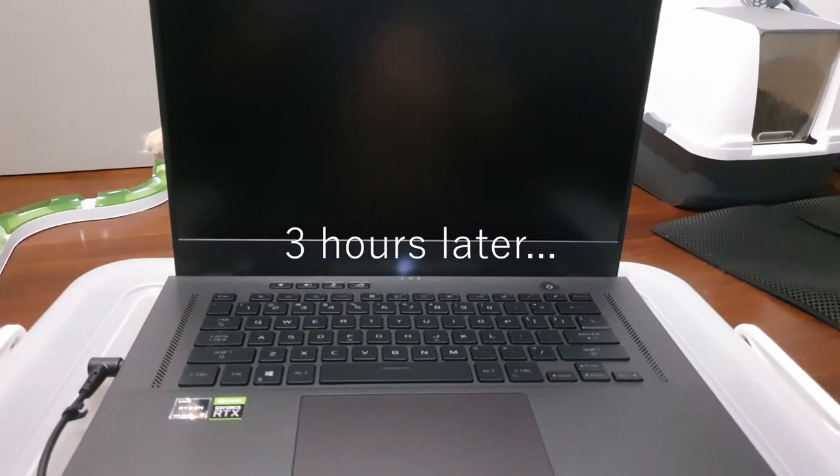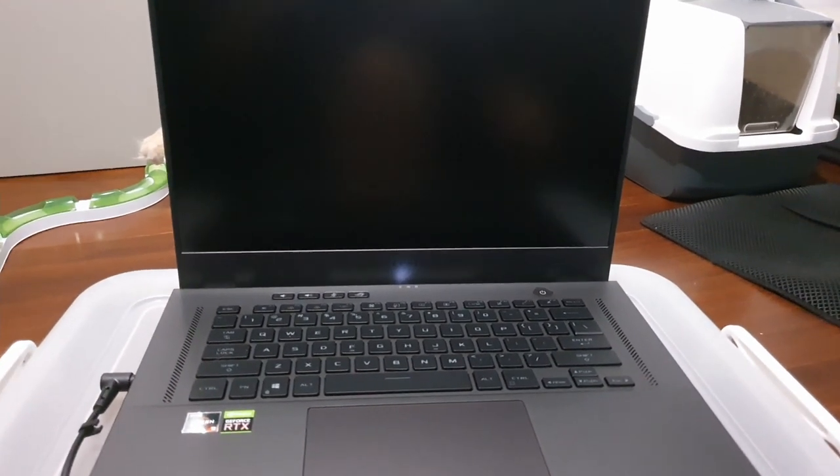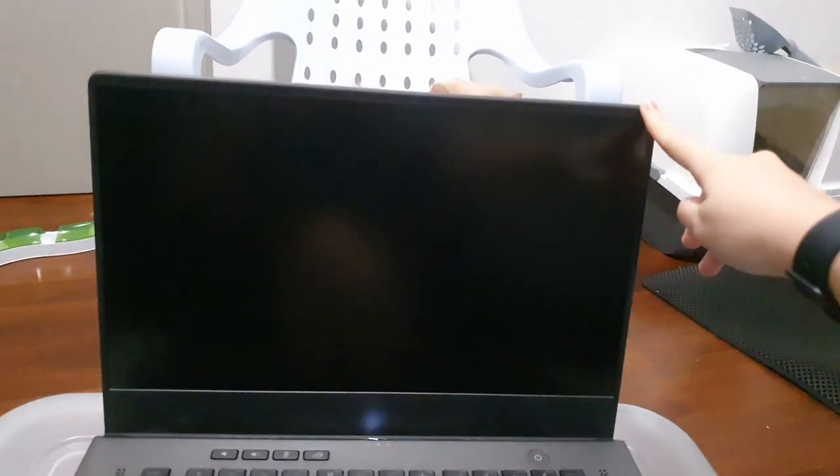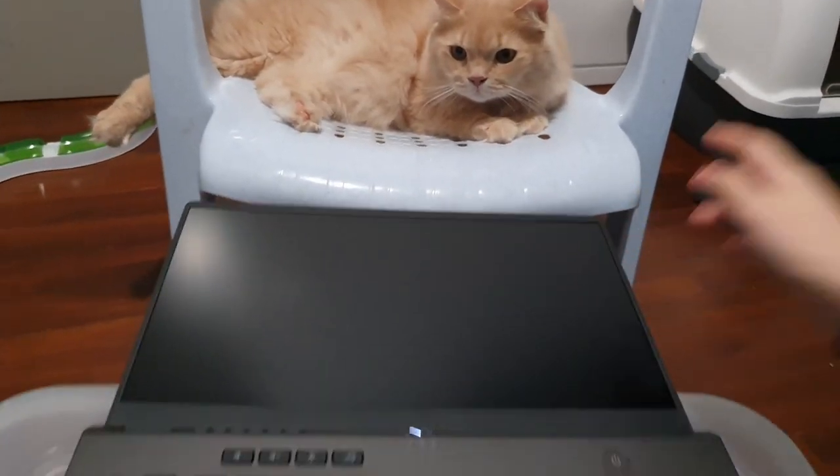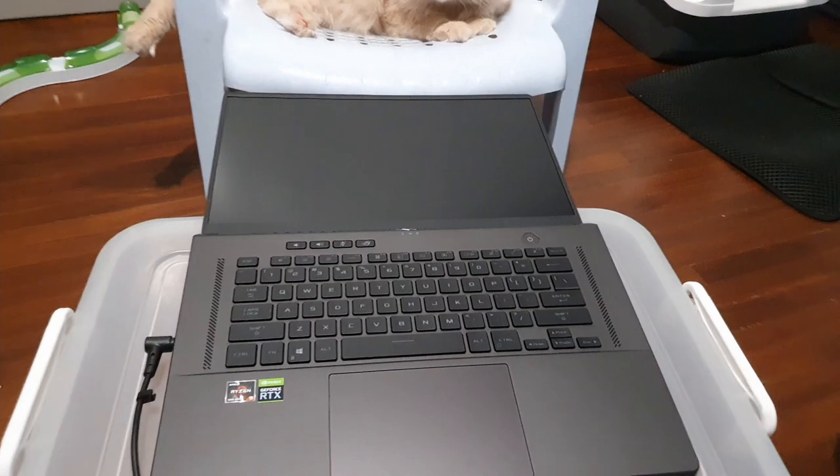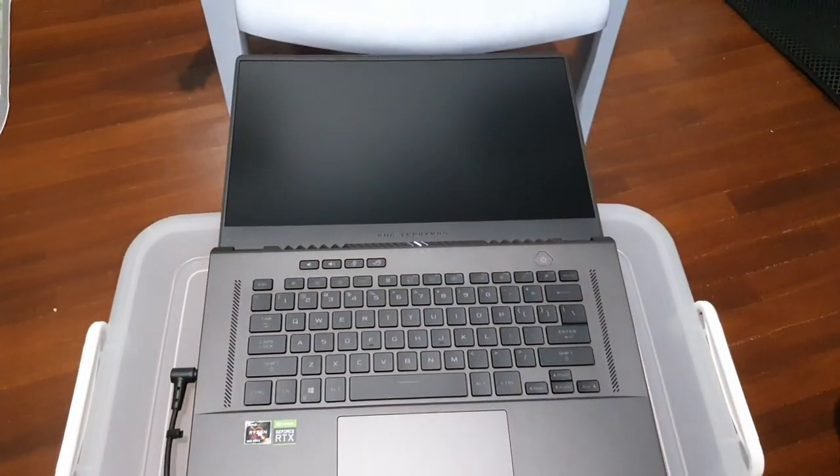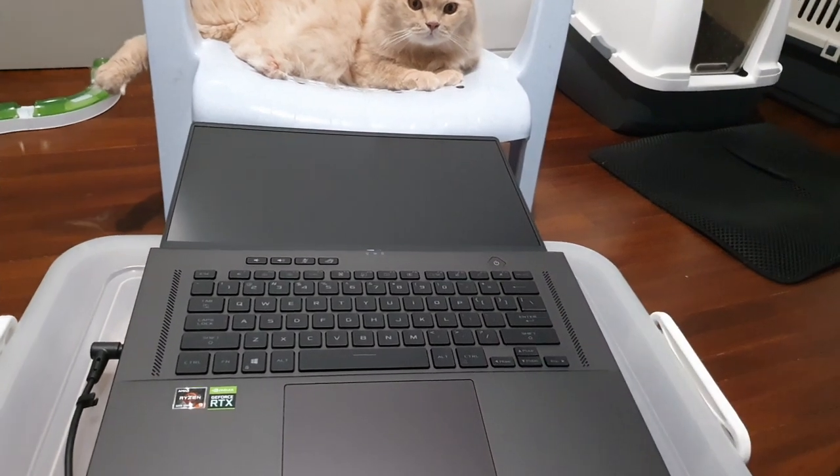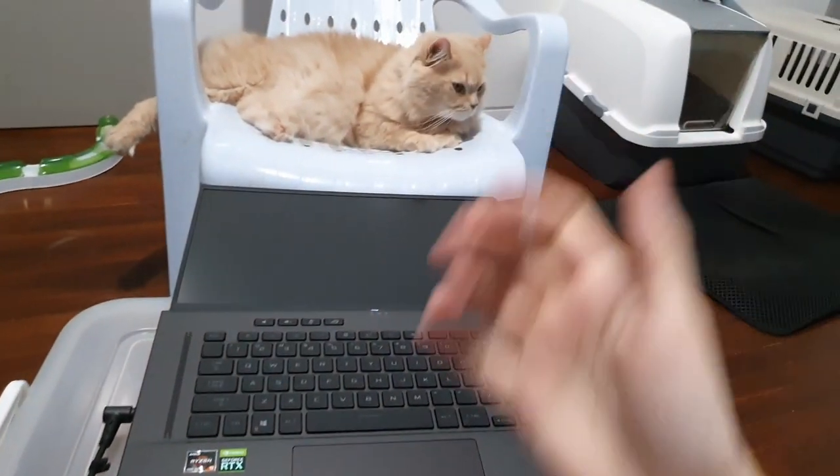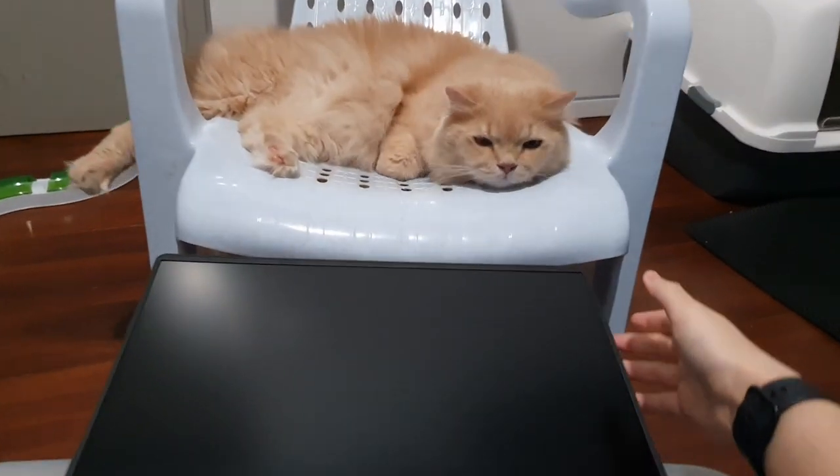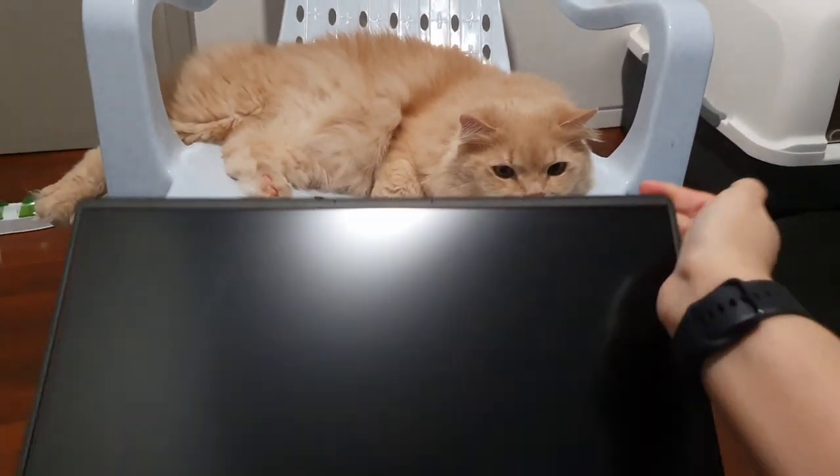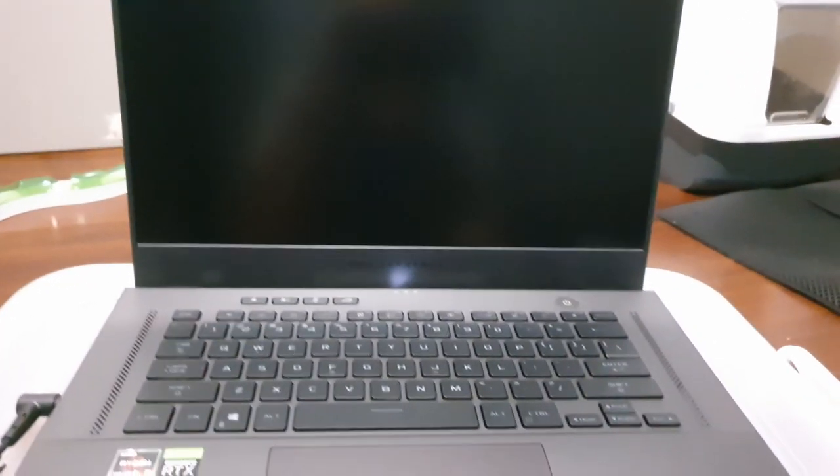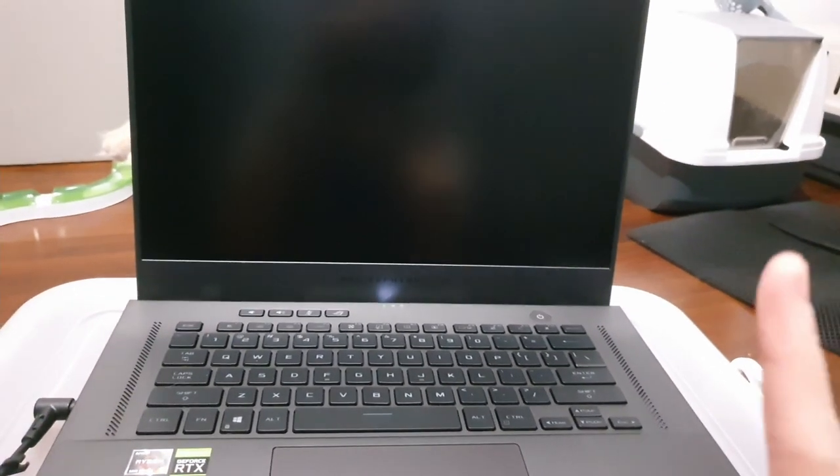All right, we are back and I just want to show you guys one thing. The screen, it goes all the way down, and I don't know what for, but that's a cool feature I guess. Yeah, and there is Skylar. Okay so let me just turn it on for the first time.